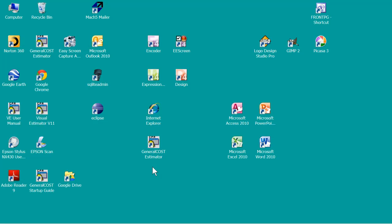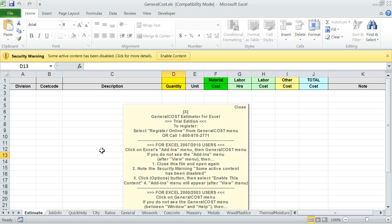General Cost Estimator for Excel - Construction Cost Estimating Software Tutorial. Starting General Cost Estimator Program. Start General Cost Estimator by clicking on the General Cost Estimator icon on the desktop. This will start your Microsoft Excel program and also the General Cost Estimator.